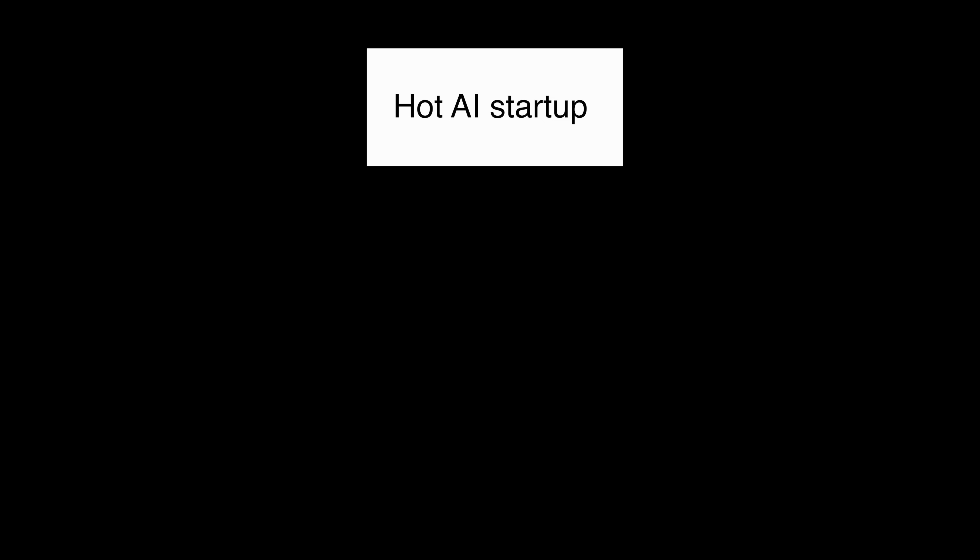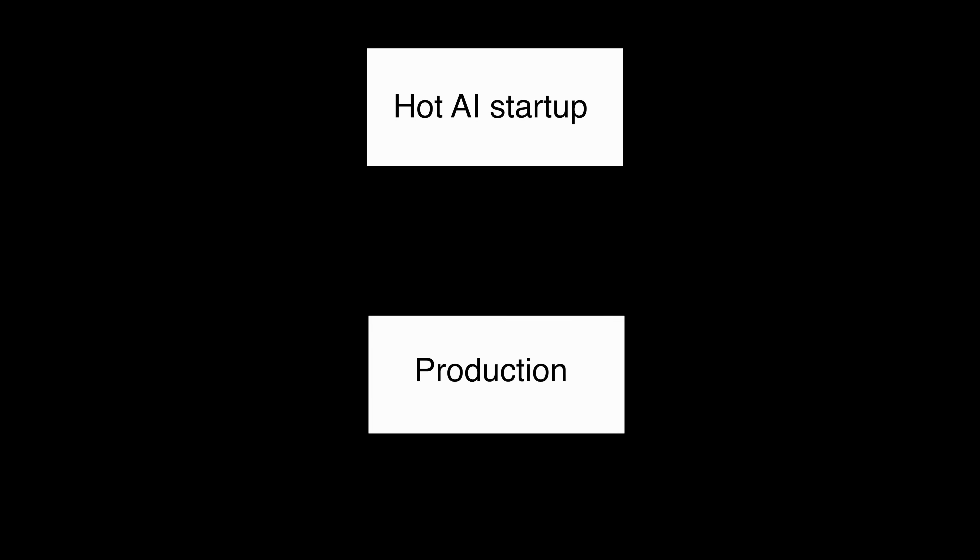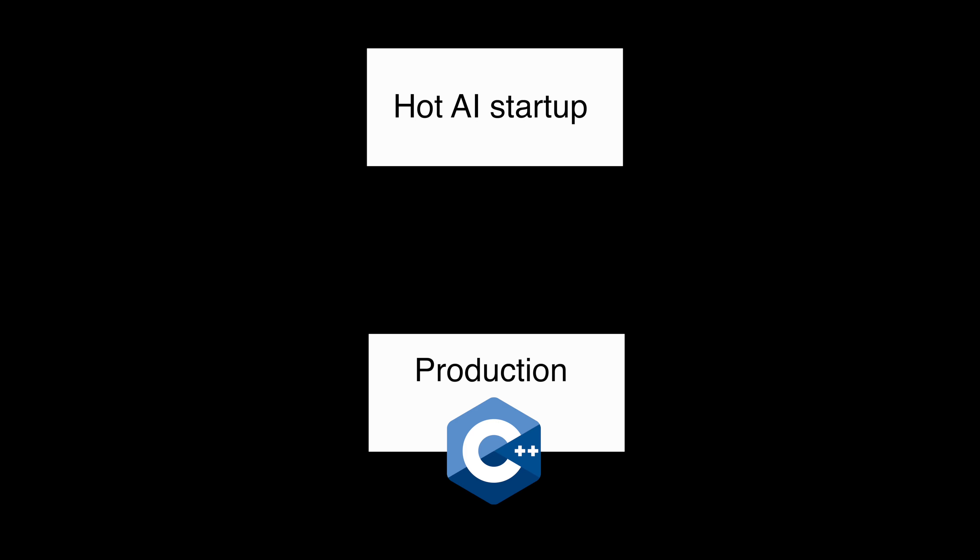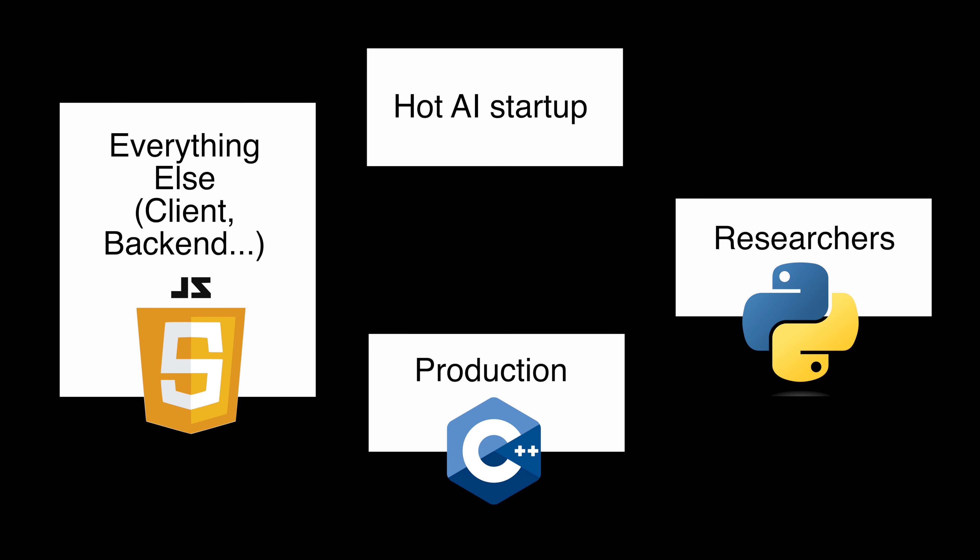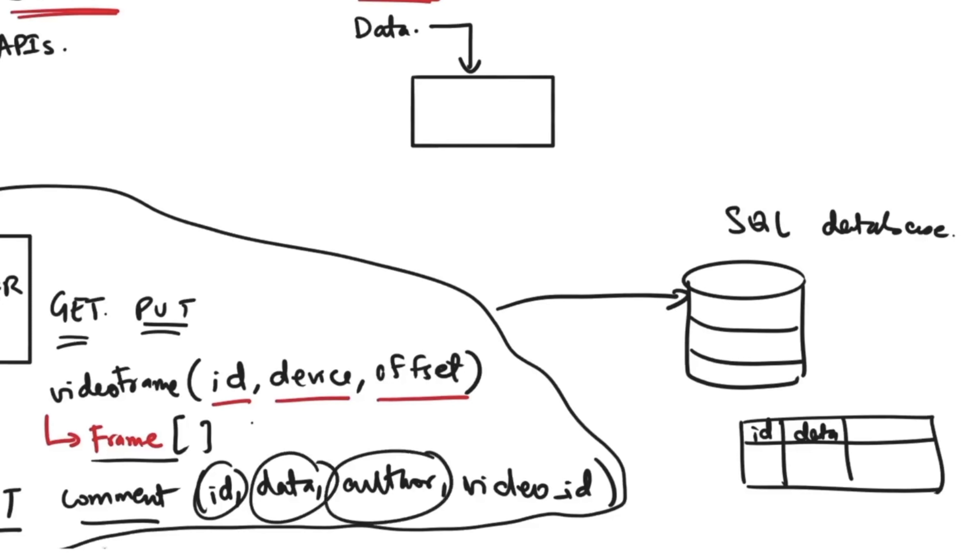Now let's say you are a hot AI startup. You serve your models in production running on your C++ platform, you have your researchers and ML engineers improve your model using Python, and then finally you would use JavaScript to build everything else - maybe a RESTful backend and a simple client to allow application users to interact with your platform, for example.